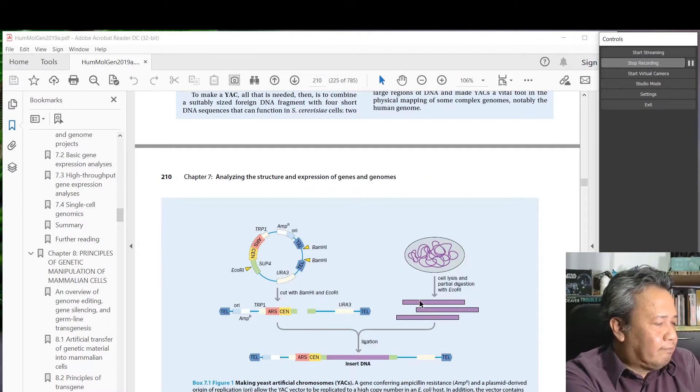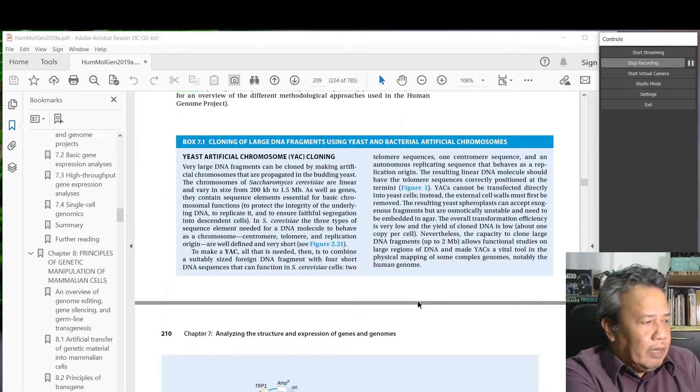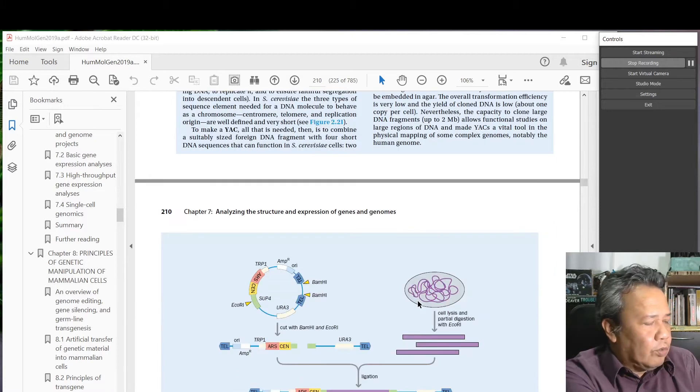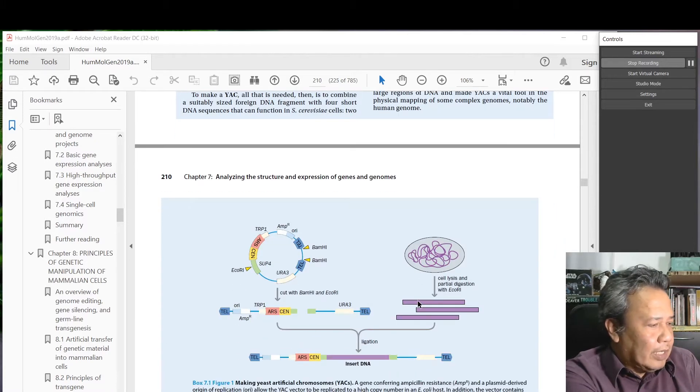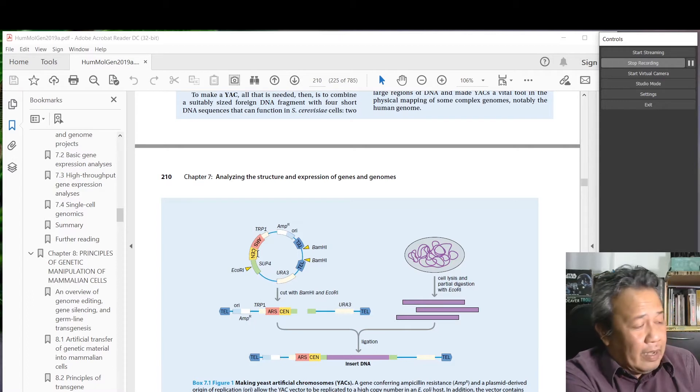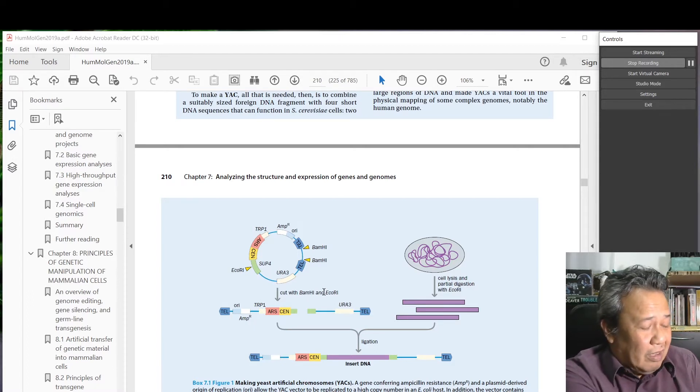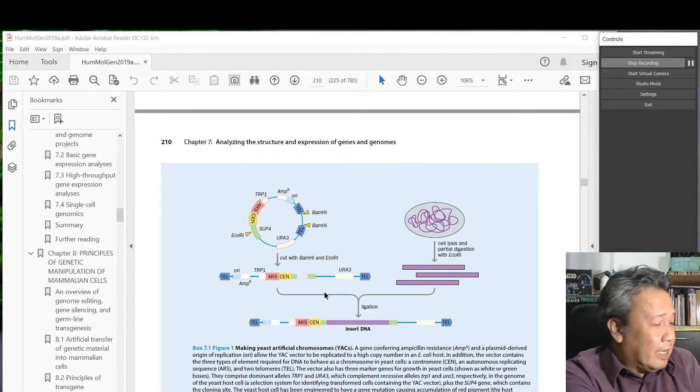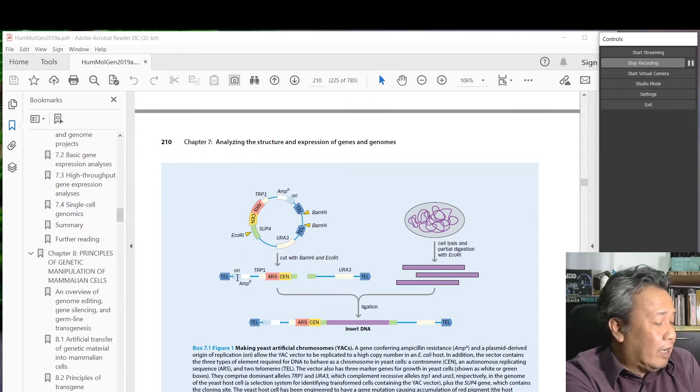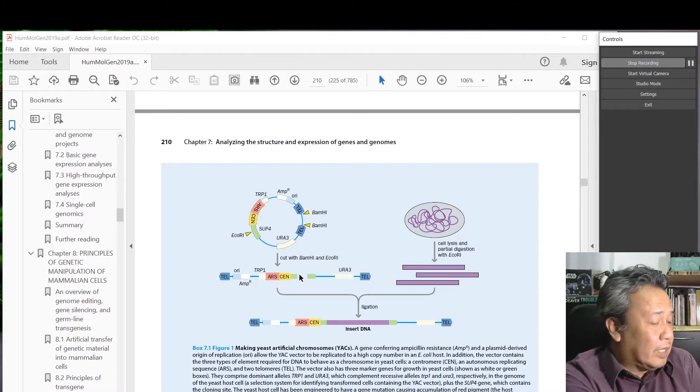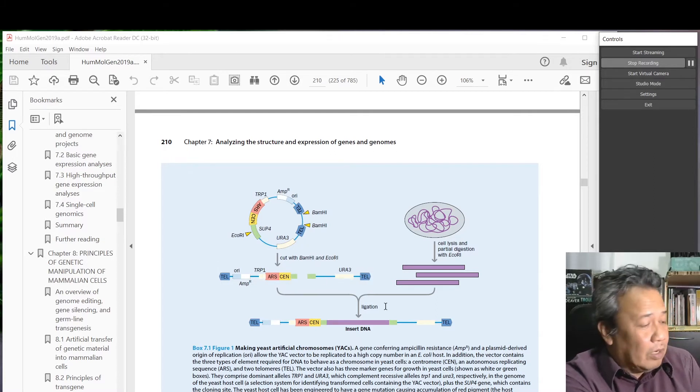Box 7.1 shows you how they do yeast artificial chromosomes. This is the yeast chromosome. They cut with enzymes and then they leave out the telomere, the centromere - only important regions. Then you've got the short arm and the long arm.